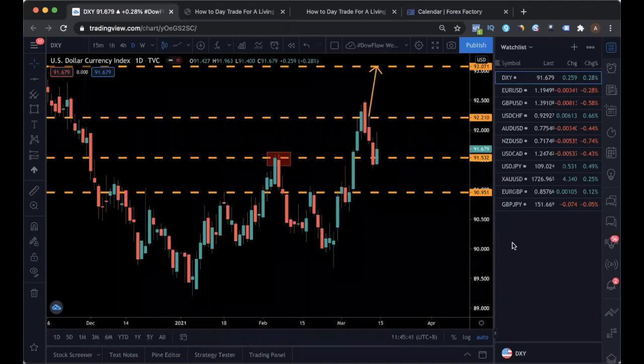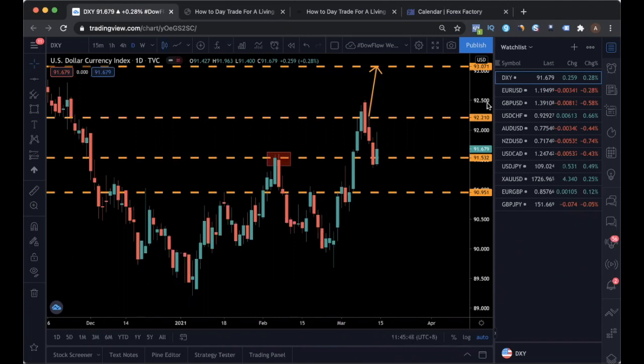Hey, fellow traders, hope you're having a good weekend. This is going to be a market outlook video in which I'm going to show you the biases for the various currency pairs, as well as the key levels to watch out for.